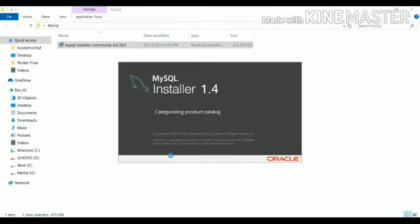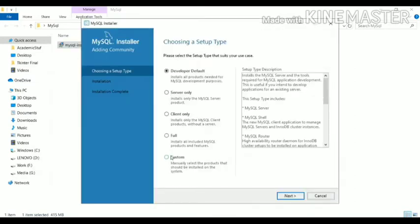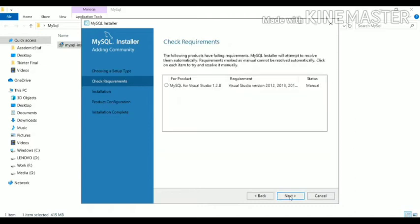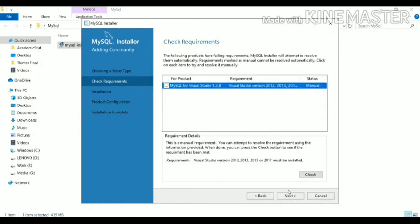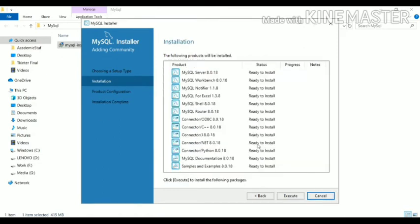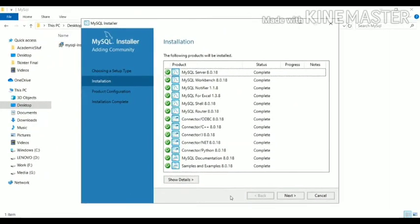Just follow the process as you would install other software and click Next. Here we are getting lots of options — we want 'Developer Default', so make it default and click Next. It will install some external files also, so click Next, then click Execute. These are the softwares which are going to be installed. As you can see everything is getting installed and completed successfully, so click Next.